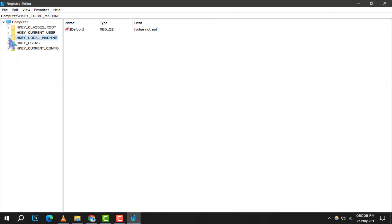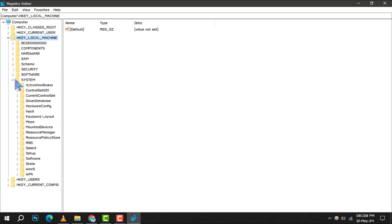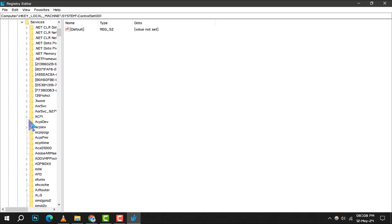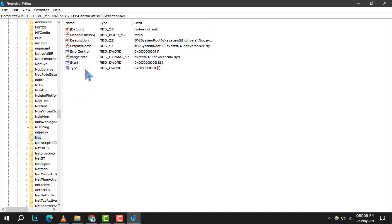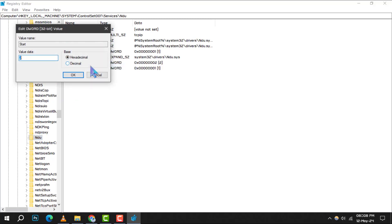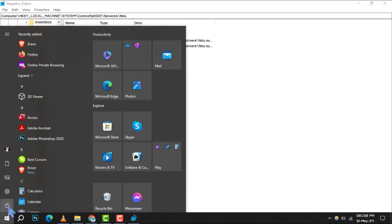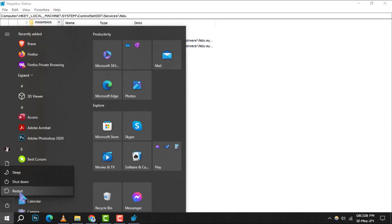Navigate to HKEY_LOCAL_MACHINE then click on System and then select ControlSet1. After that, click on Services and select NDU. Find the start word, right-click it, and select Modify. Change its value to 4 and click OK. Remember to restart your PC afterward to ensure the changes take effect.